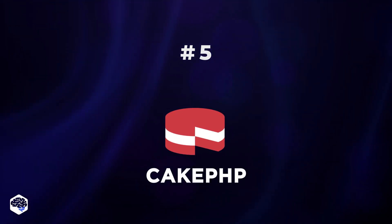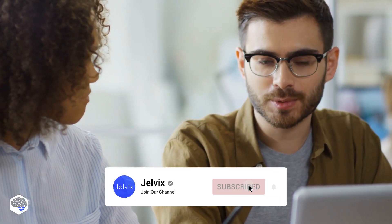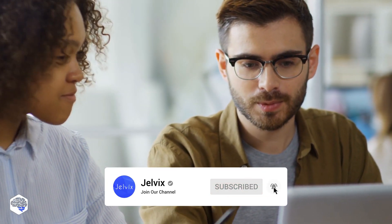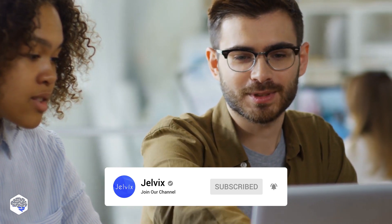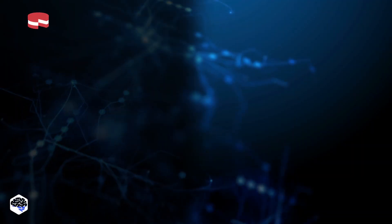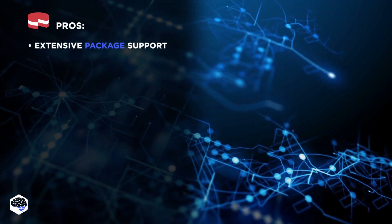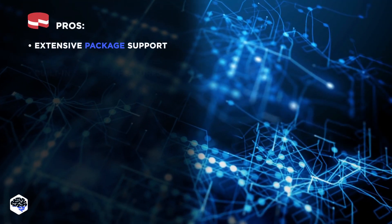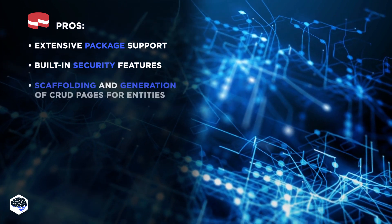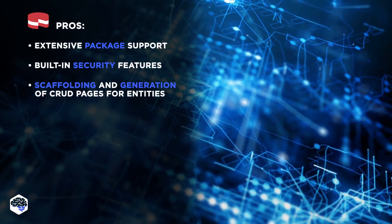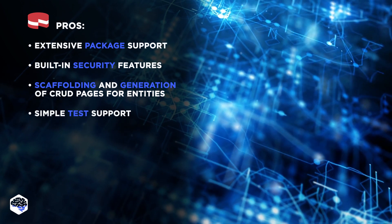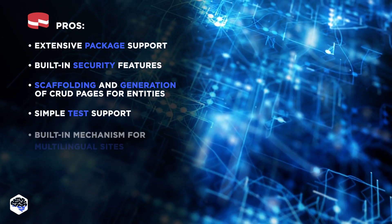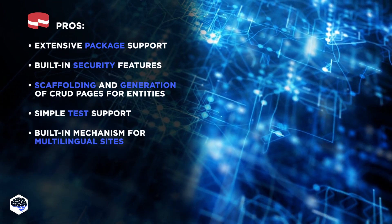It is an excellent choice for newbies in web application development. Initially, this development environment was created as an alternative to the well-known Ruby on Rails. If you'd also like to compare PHP and Ruby on Rails, check out the link in the description box. We have a great blog post on the topic. Its pros include extensive package support, built-in security features, scaffolding and generation of crude pages for entities.